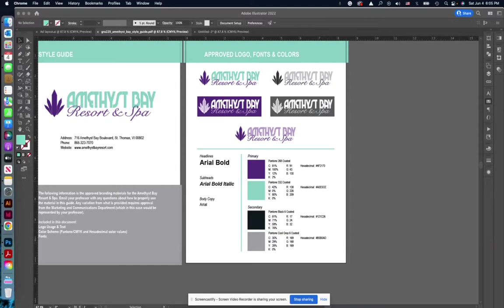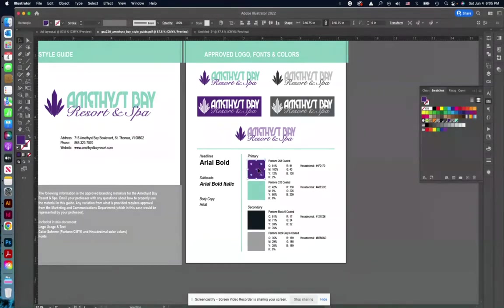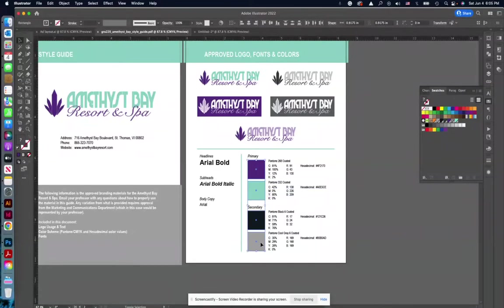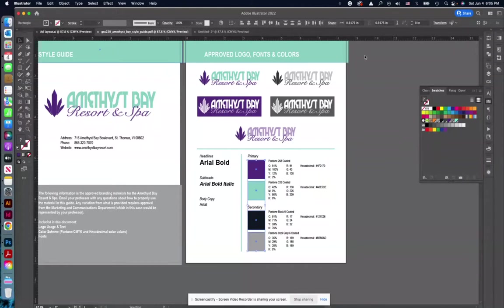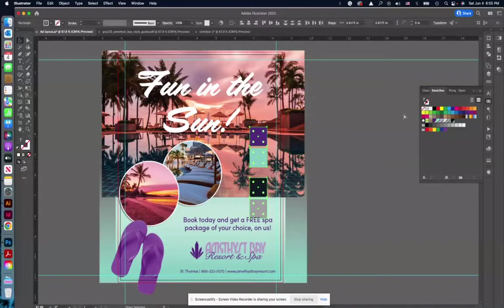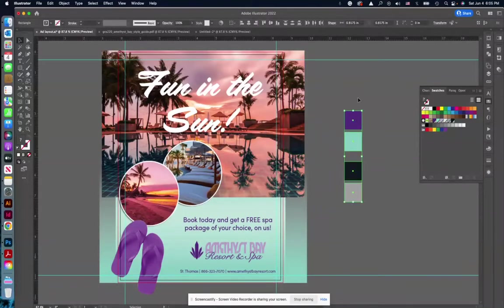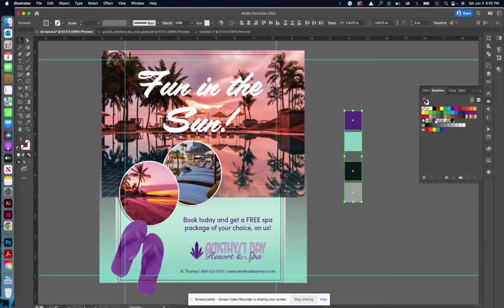And there are a few ways you can do that, either by grabbing these swatches and just copying and pasting them. So I'm just holding the shift key as I select, and then you can copy and paste them into your ad layout and they kind of pop up in your swatches.